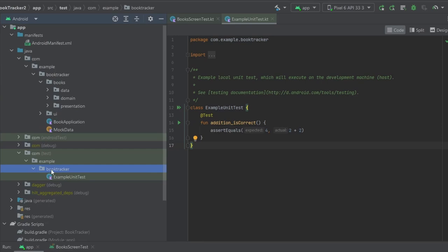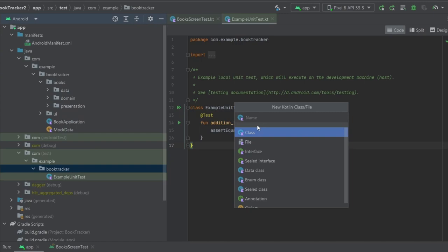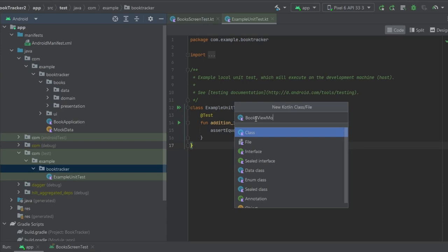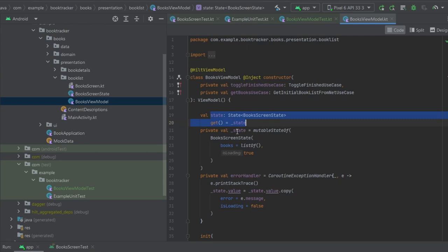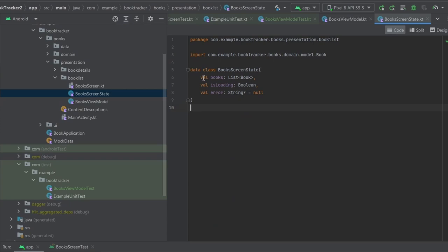We can start by coming into the project window, right-clicking on book tracker under the com test, and creating a new class - this is going to be our BooksViewModelTest. Once we have that, let's go back up to our presentation layer and to our book list and look in our BooksViewModel. You can see here we are getting the state - the state has a list of books, it has isLoading for when it's initially loading that list of books, and then it has error.